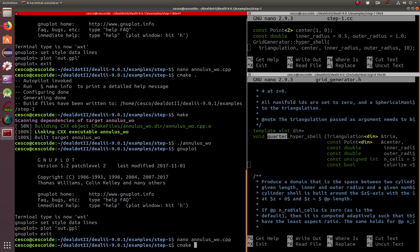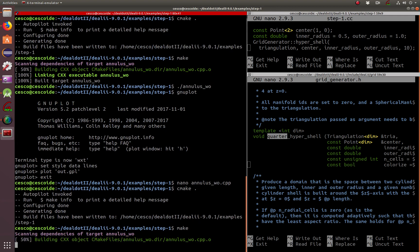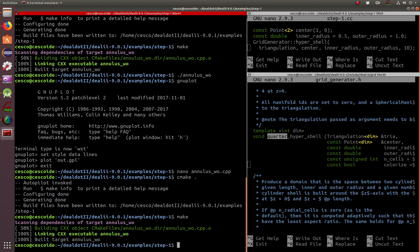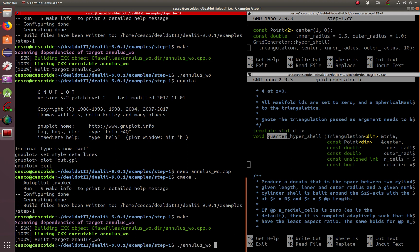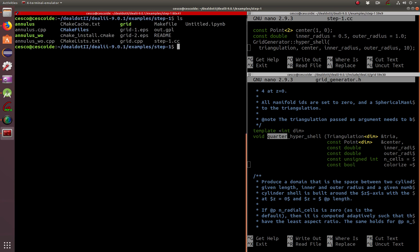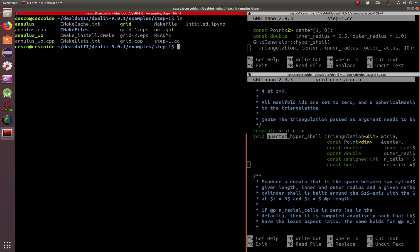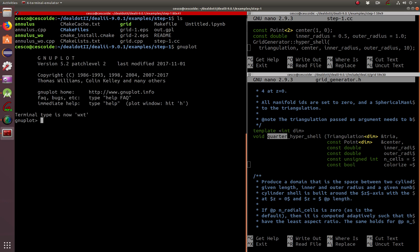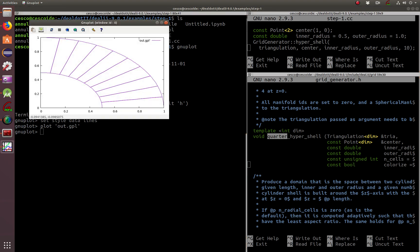And now, let's do CMake again. Make. And it's executing cleanly. Run it. And now, let's clean up Ls. And then out GPL. Let's use plot again. Set style data lines. And then plot out GPL. And there's your quarter.